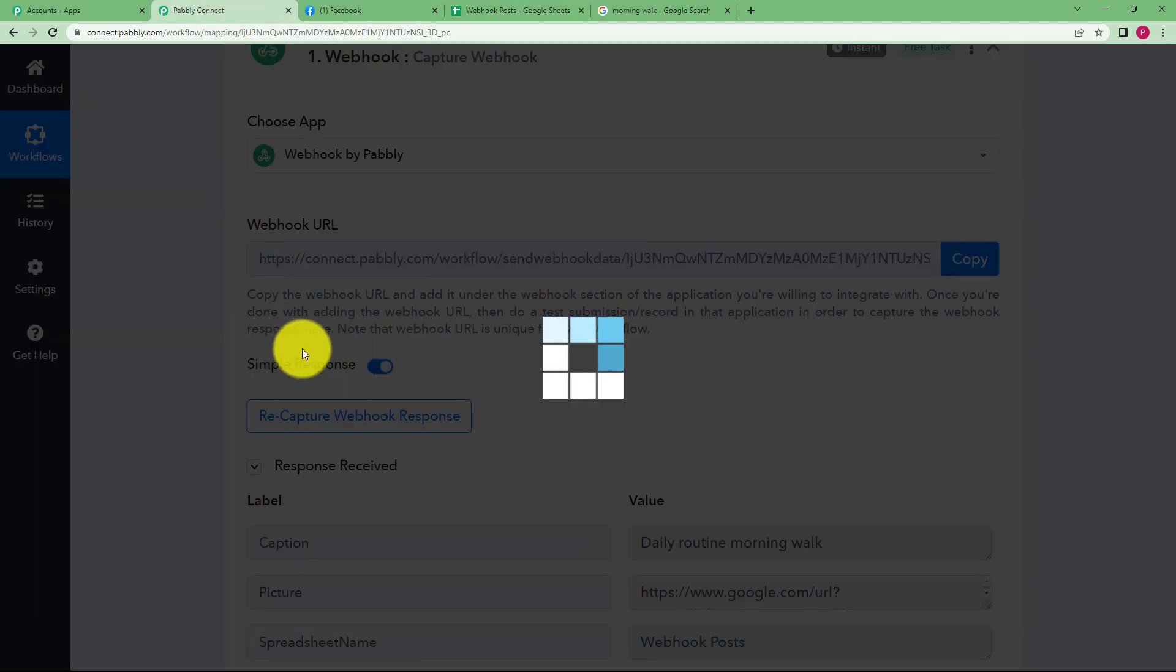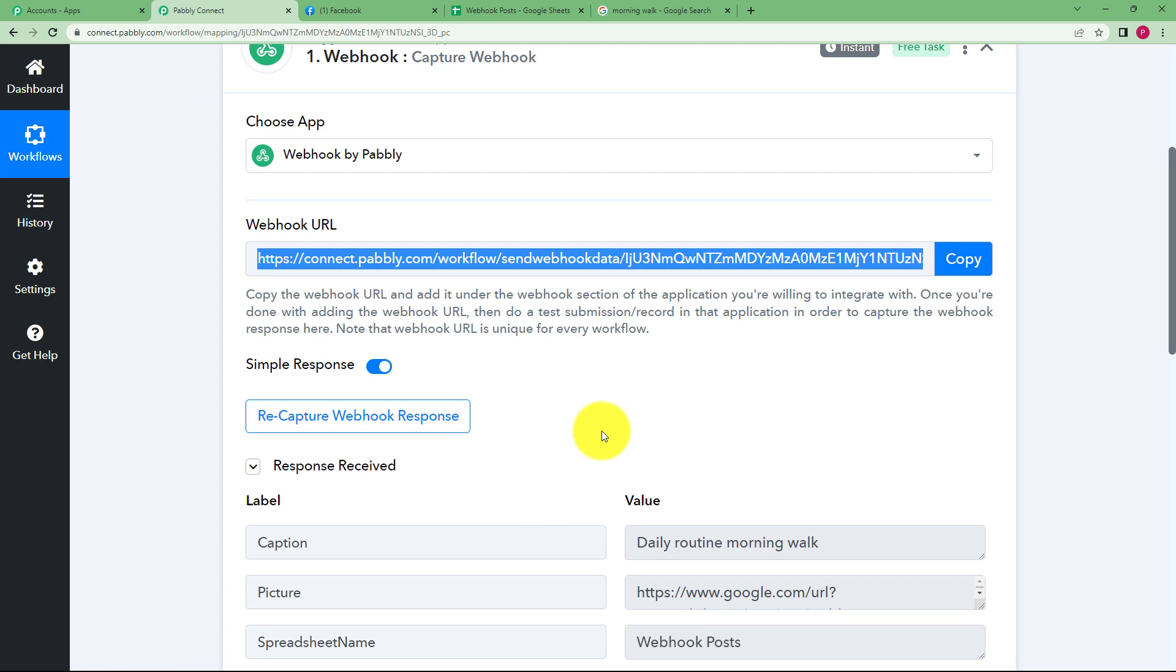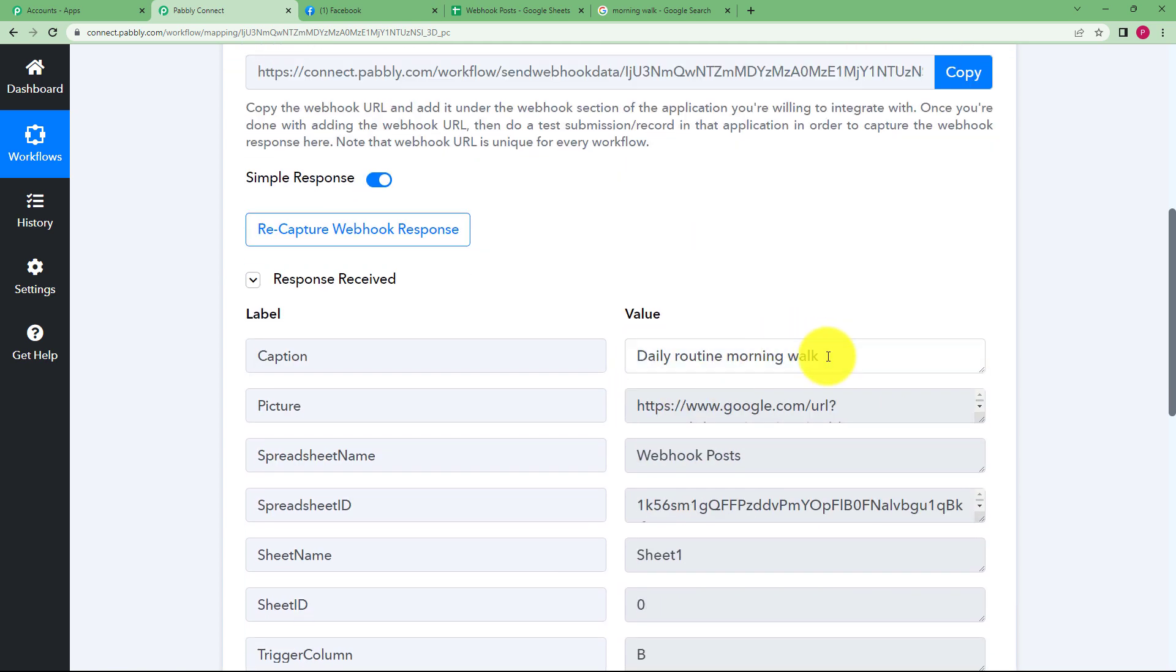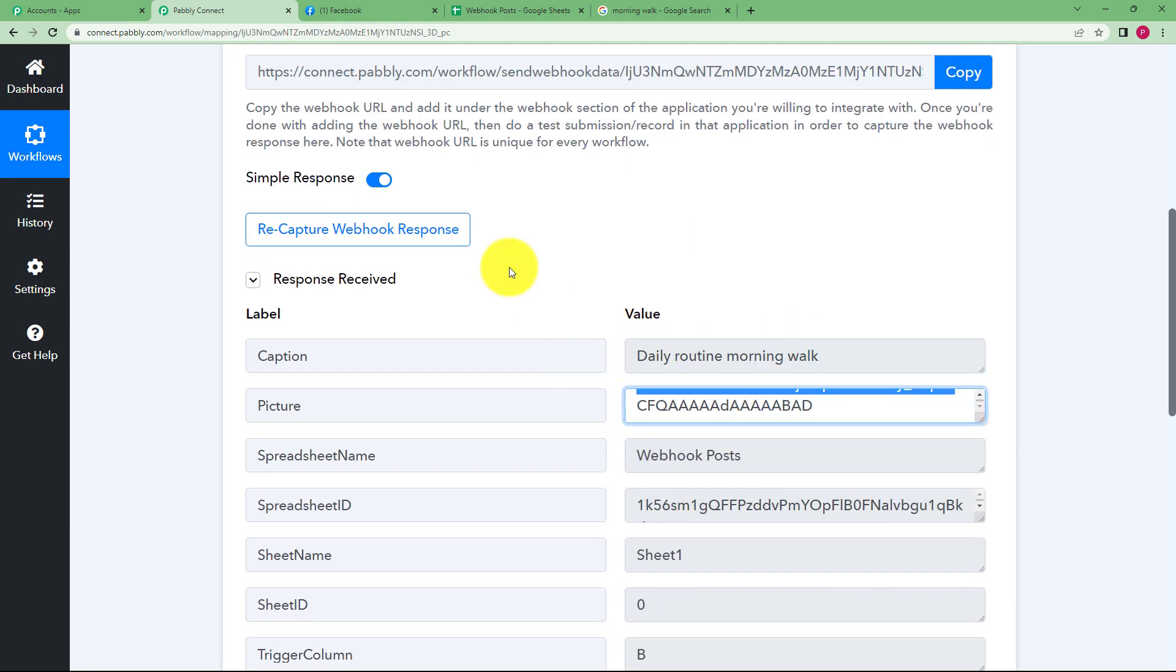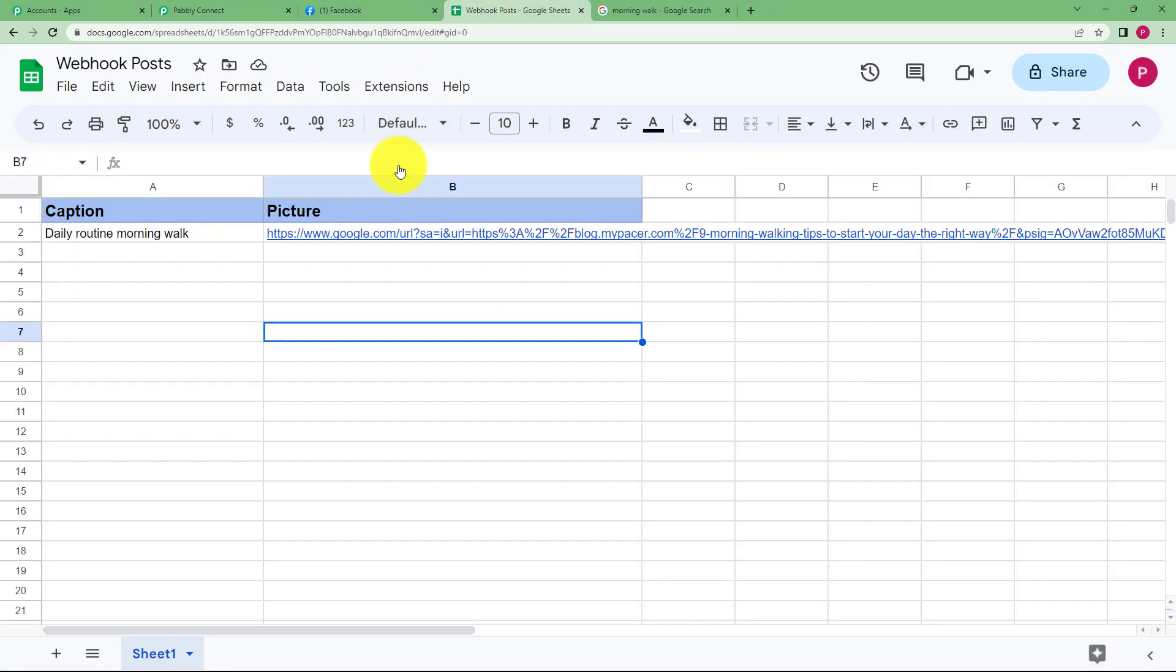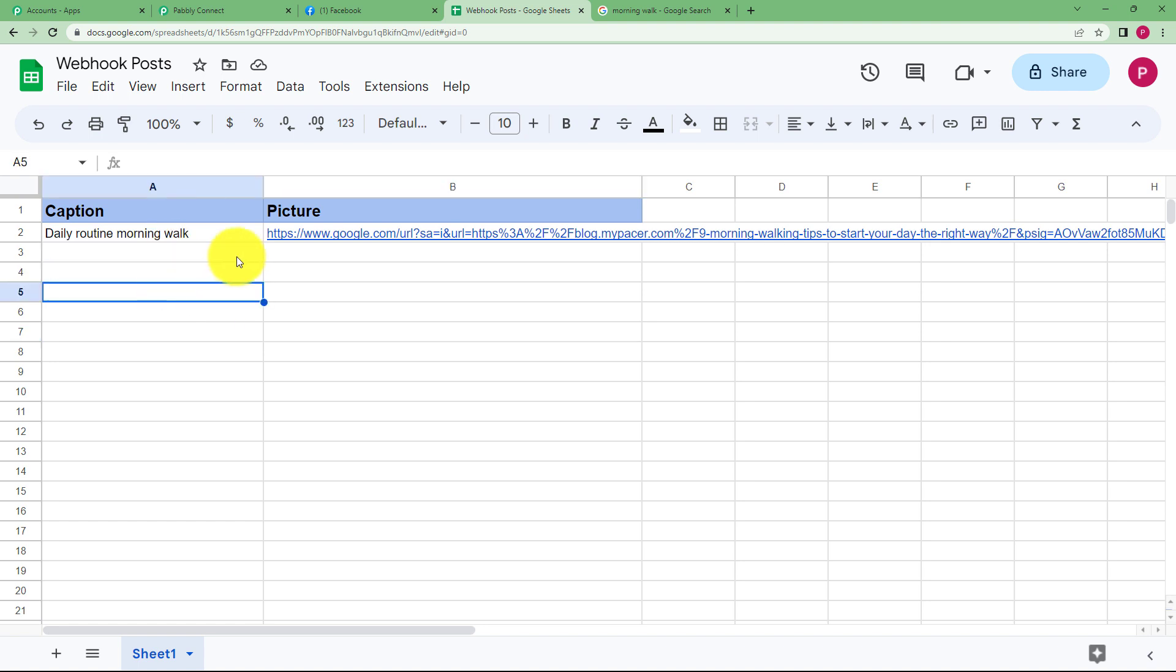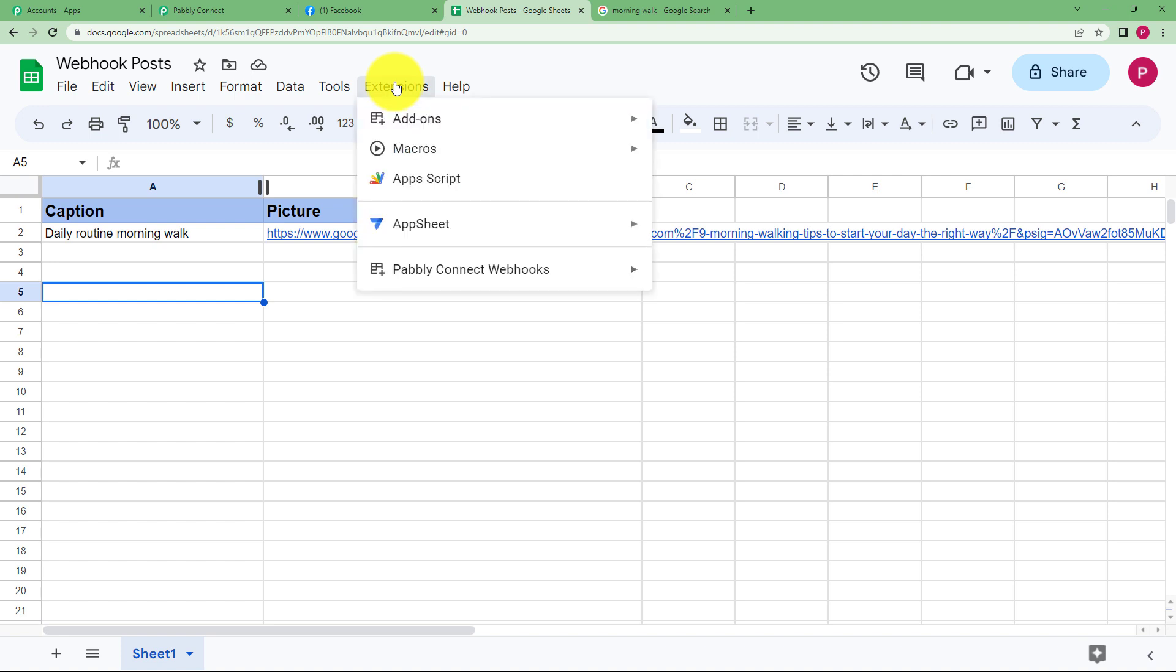you can go back to check that yes, we have received a response. This is the caption and this is the picture URL. Now we need to make sure that every time a new row is added or new information is added in new rows, so this data should be sent to the workflow.